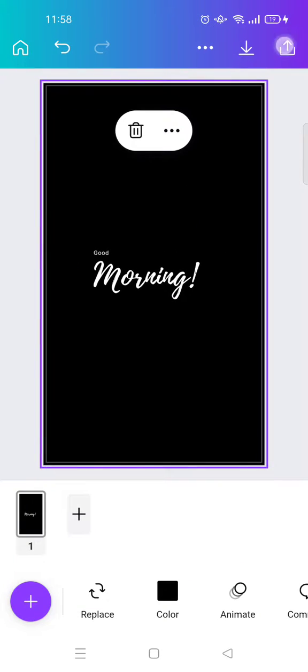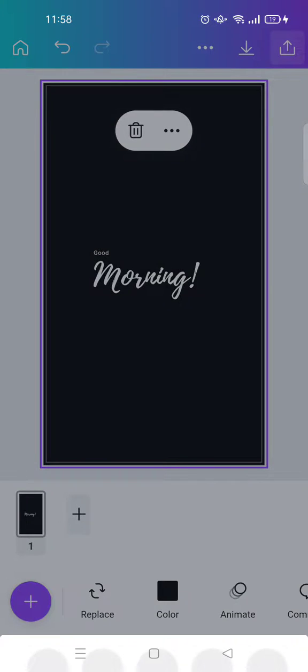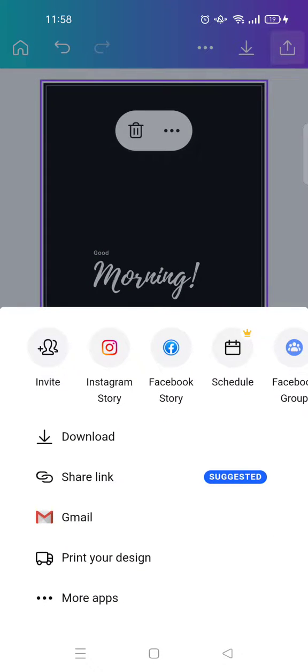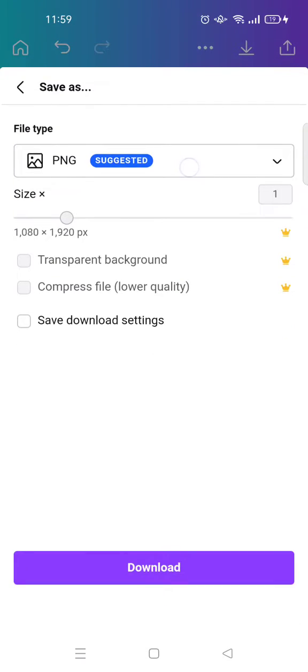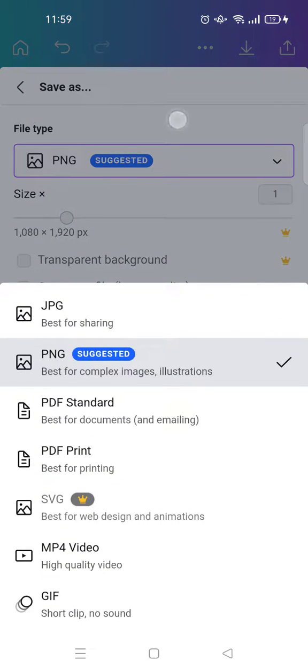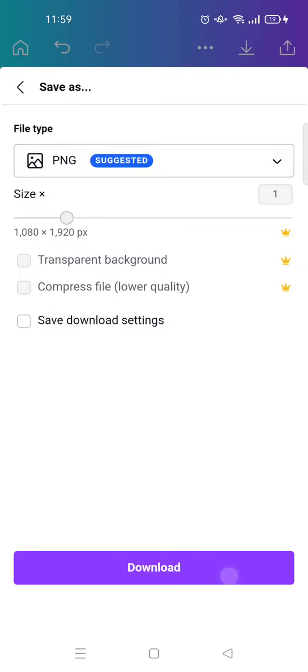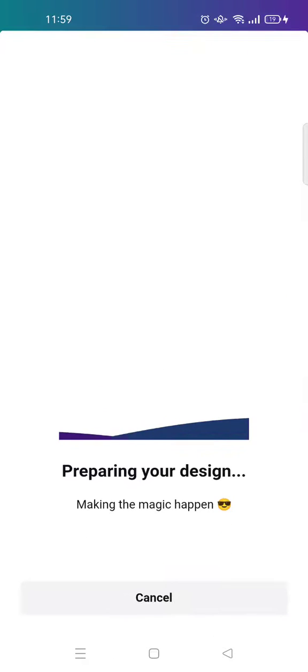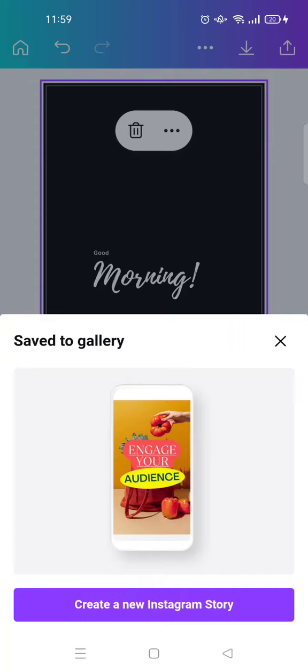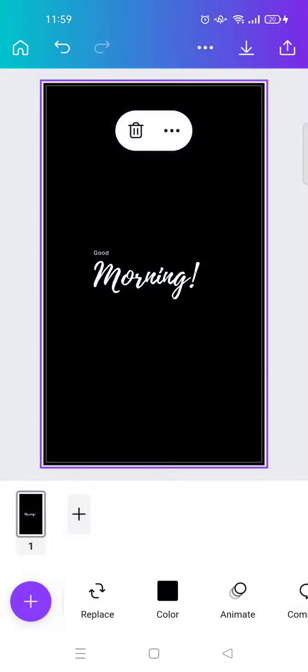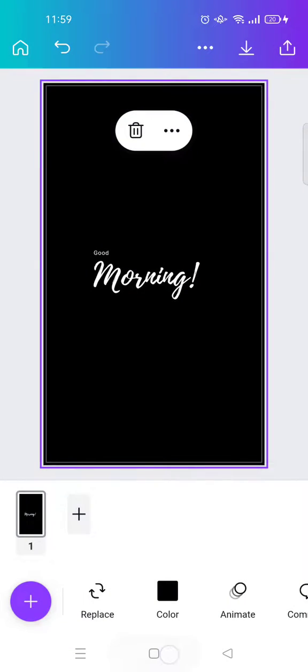And then after that, you can just save the photo. You can save it as a PNG or you can save it as JPG, that's up to you. I'm going to click on download and PNG, then click on download.